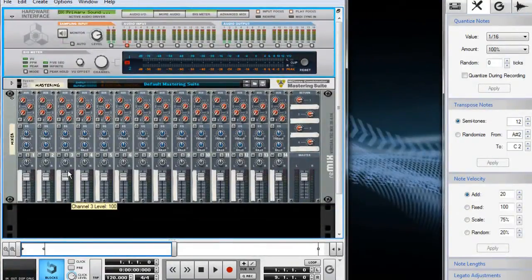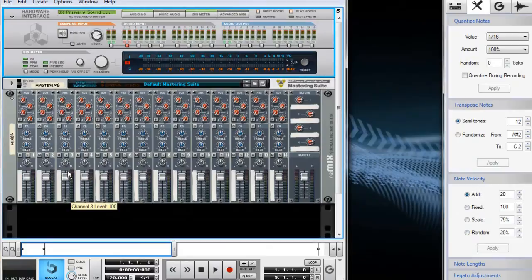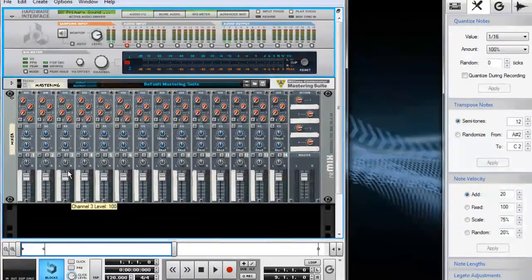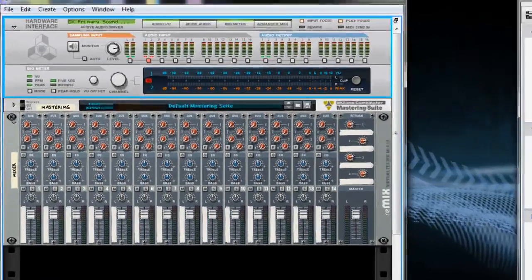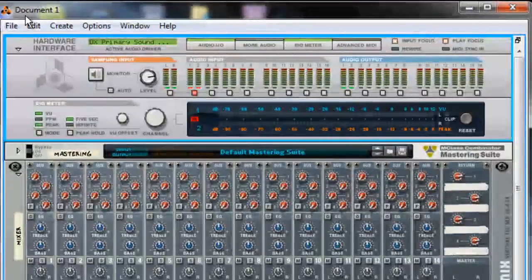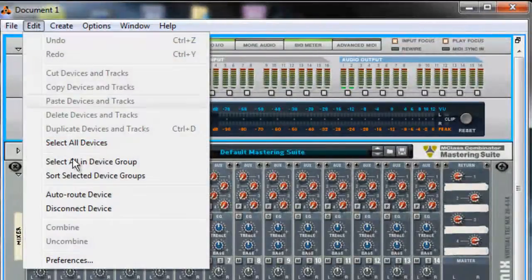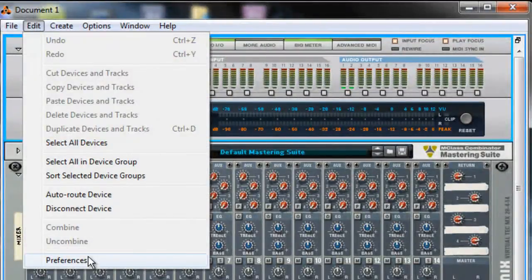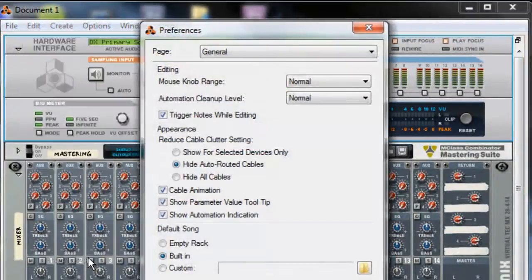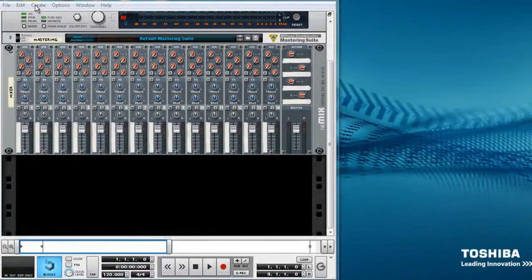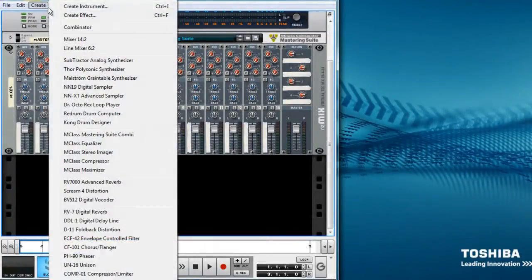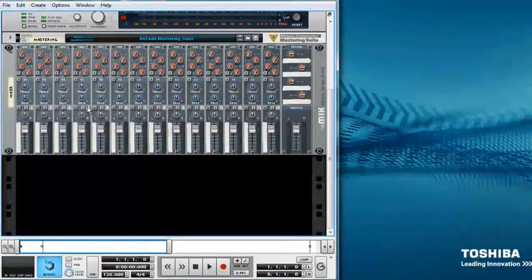When you begin a project in Reason, you will likely see an empty rack with nothing but a mixer. If you would like to, you can set up a template that you want to start your projects with. You can find that in the Preferences menu. Let's go up to the menu and select the Dr. Octorex Loop Player.